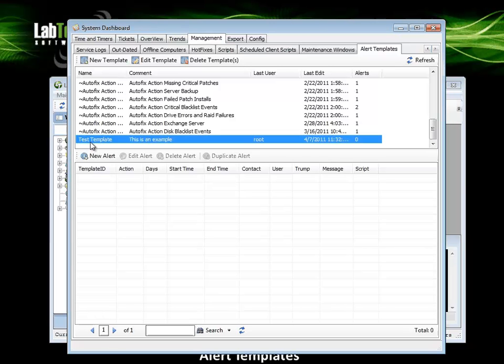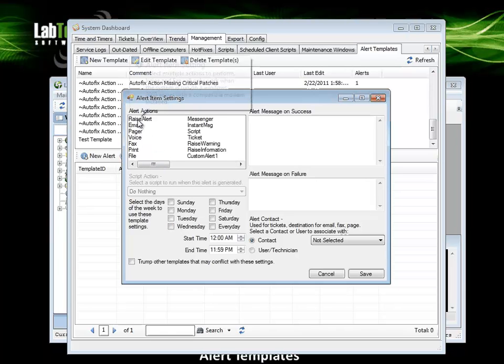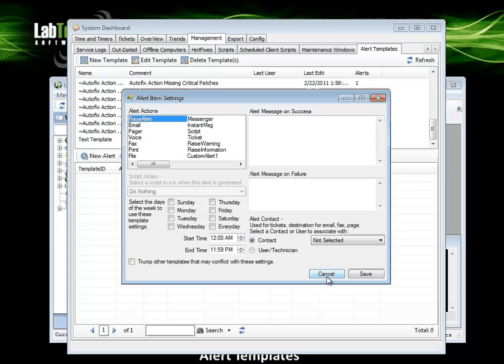Here's the new template that was just added. With that one selected in the list, left click on new alert. Here we have the ability to add alerts to this template. I will select raise an alert.